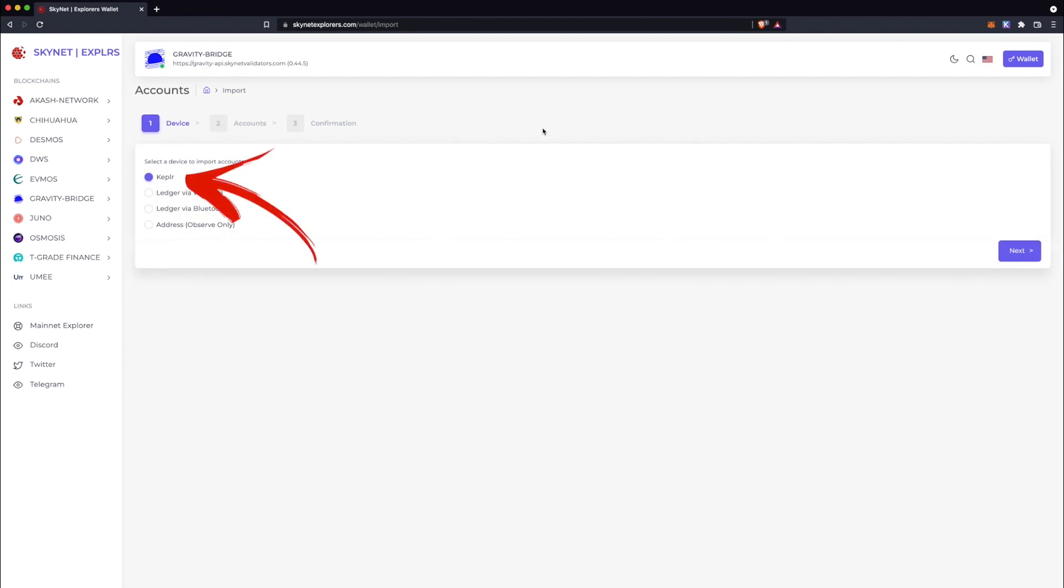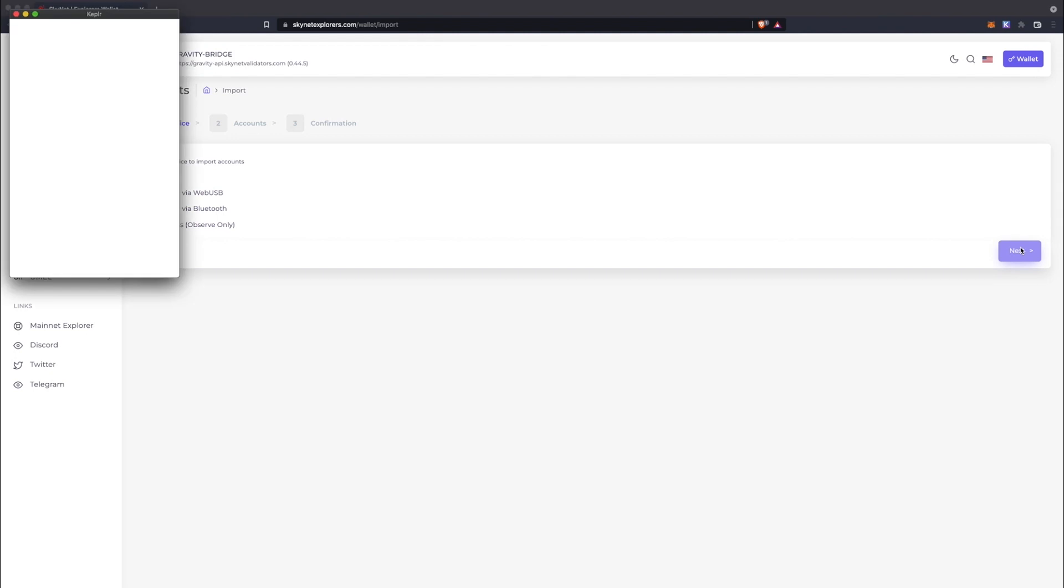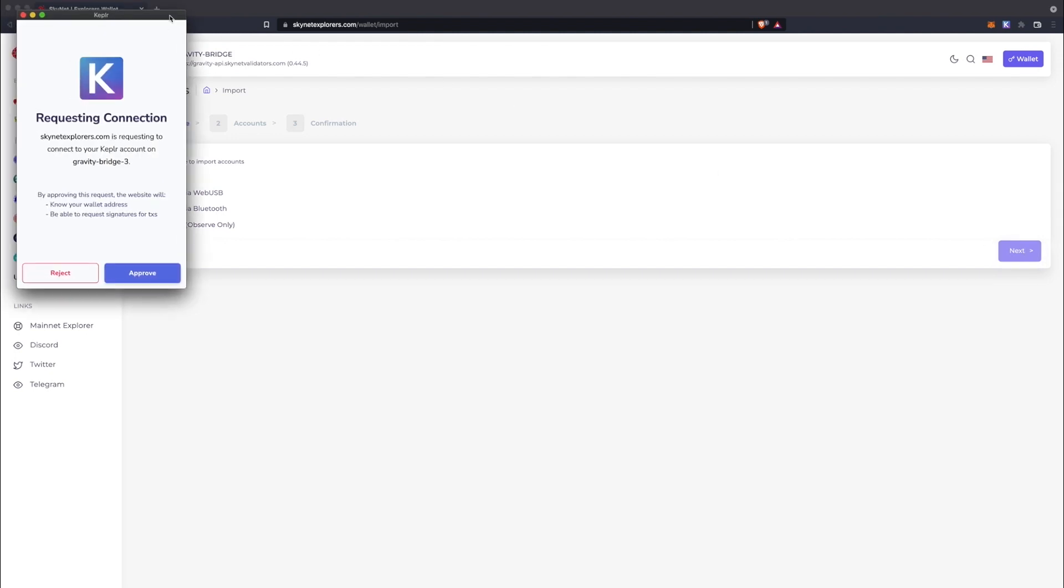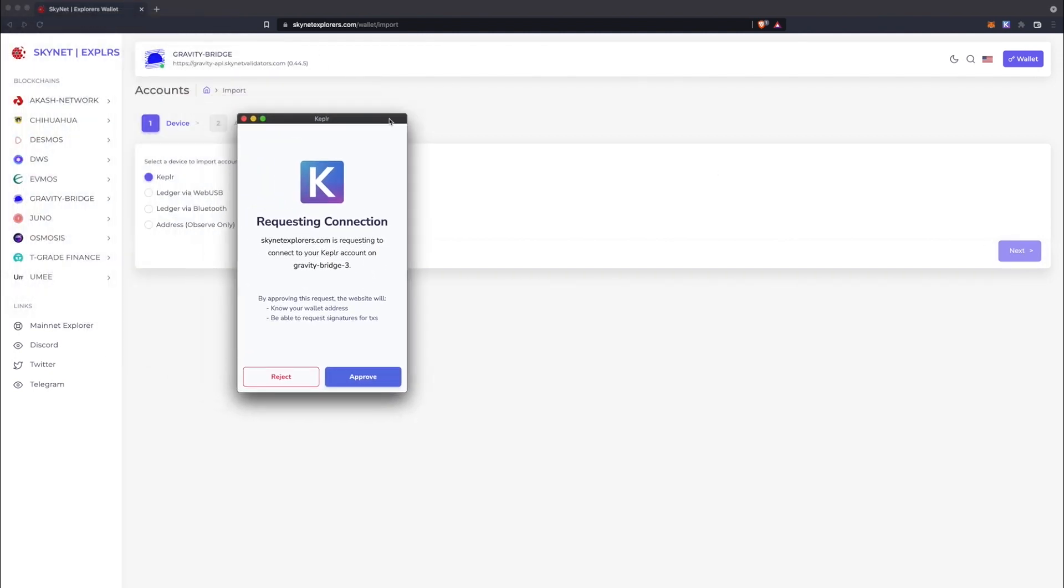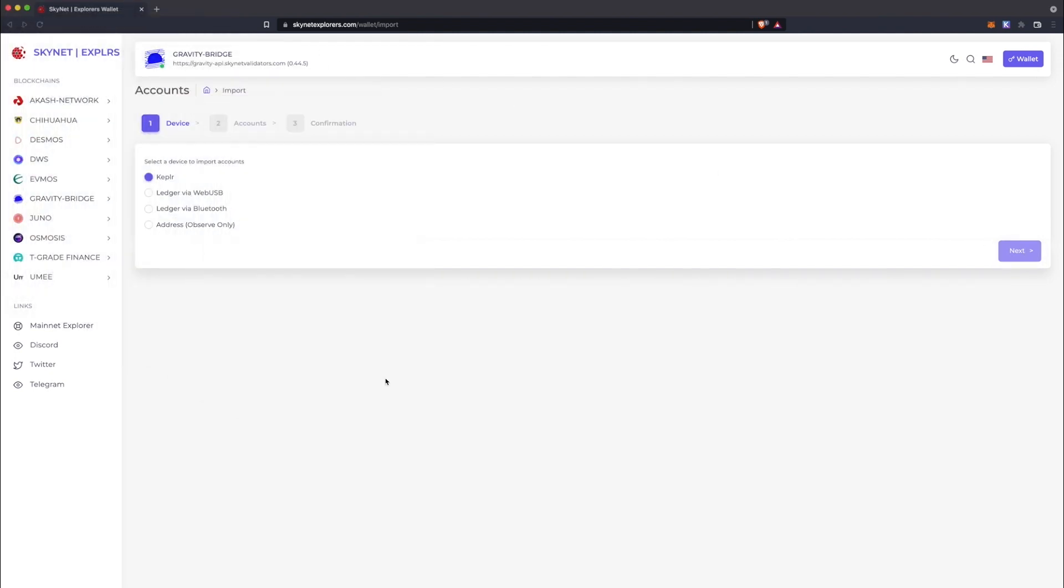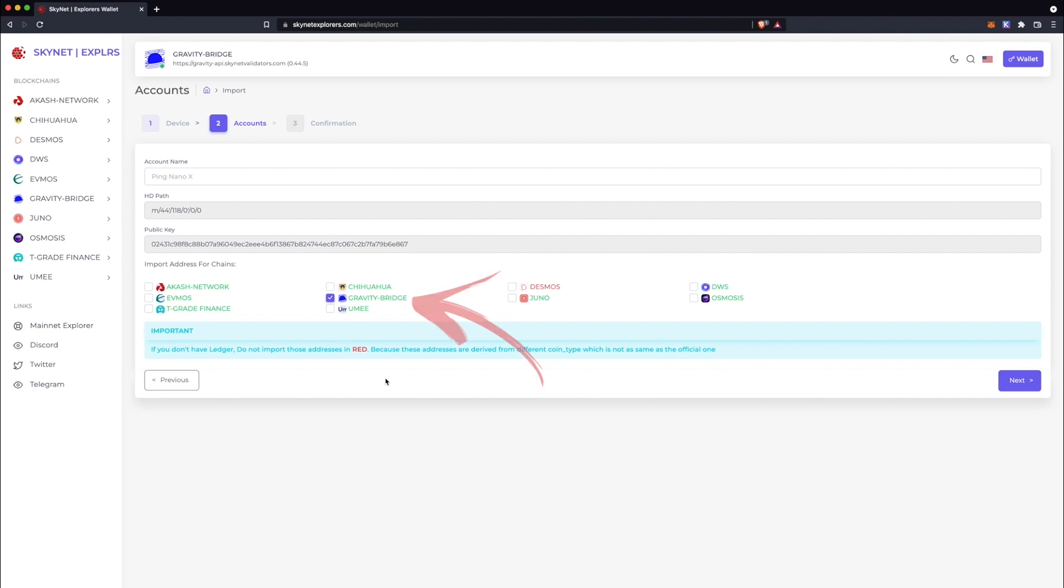Select Kepler. Approve the request. Select the chain, in this case Gravity Bridge.